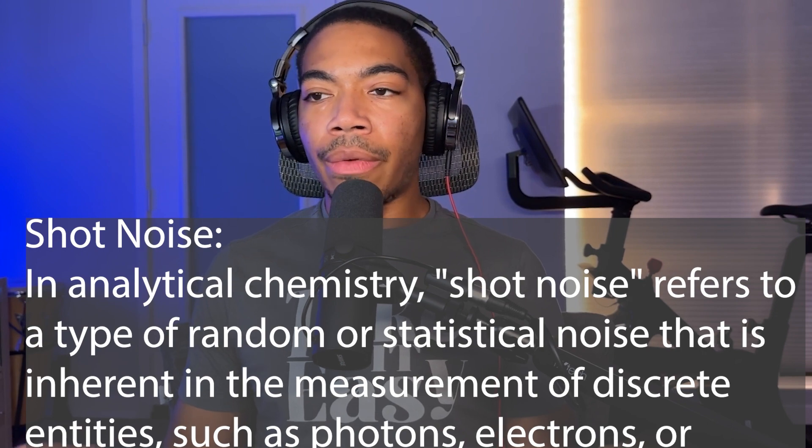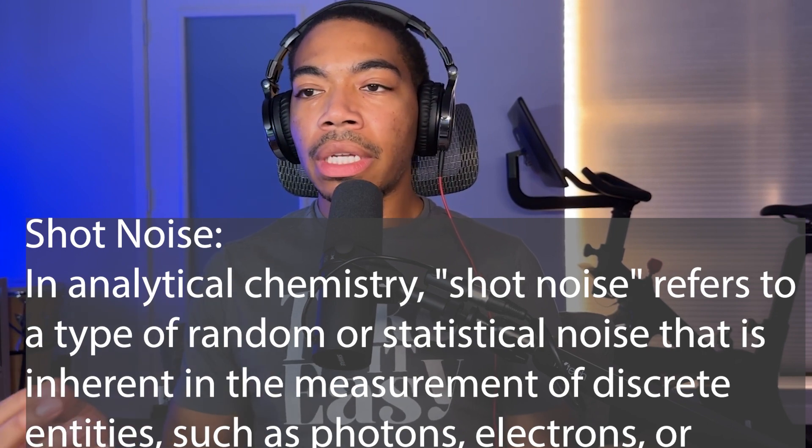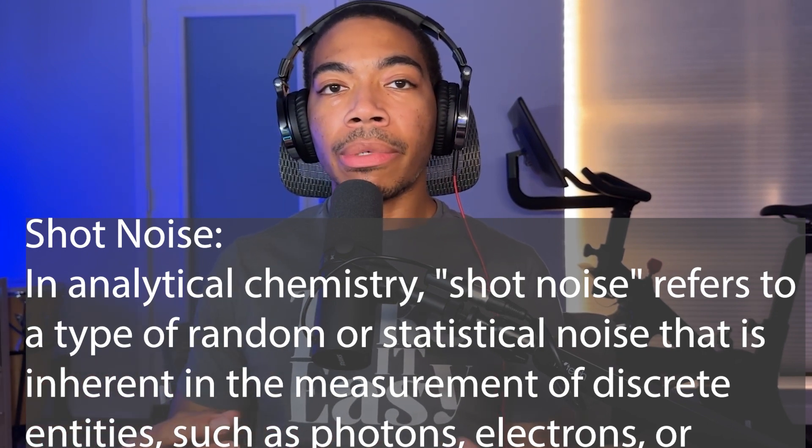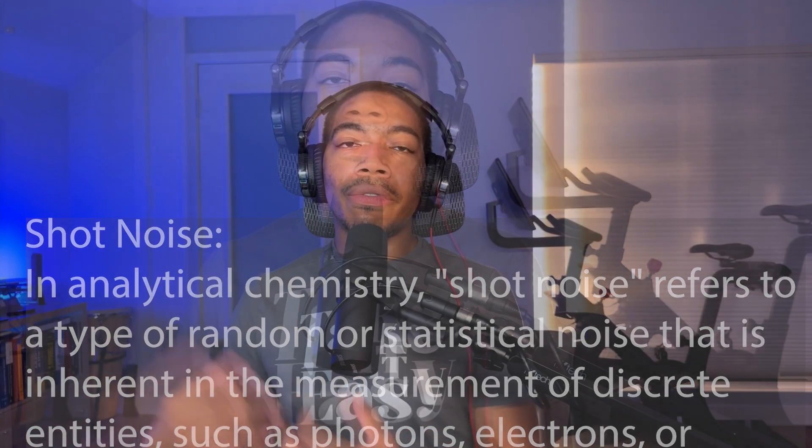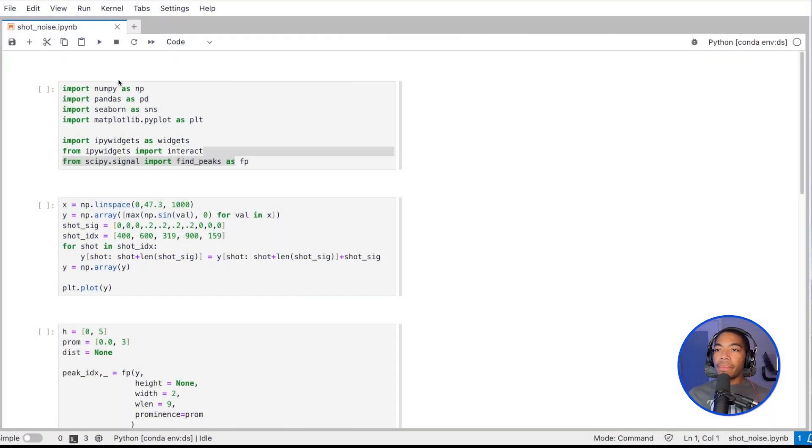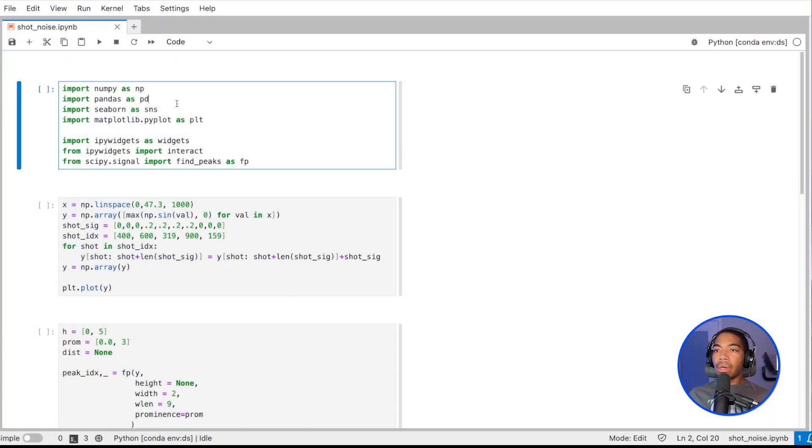I've already written the code, and so I really want to walk through it and show how we can write our code to be flexible to either find the major peaks we're looking for or adapt it to find the sharp shot noise peaks. Here is the code we've got.